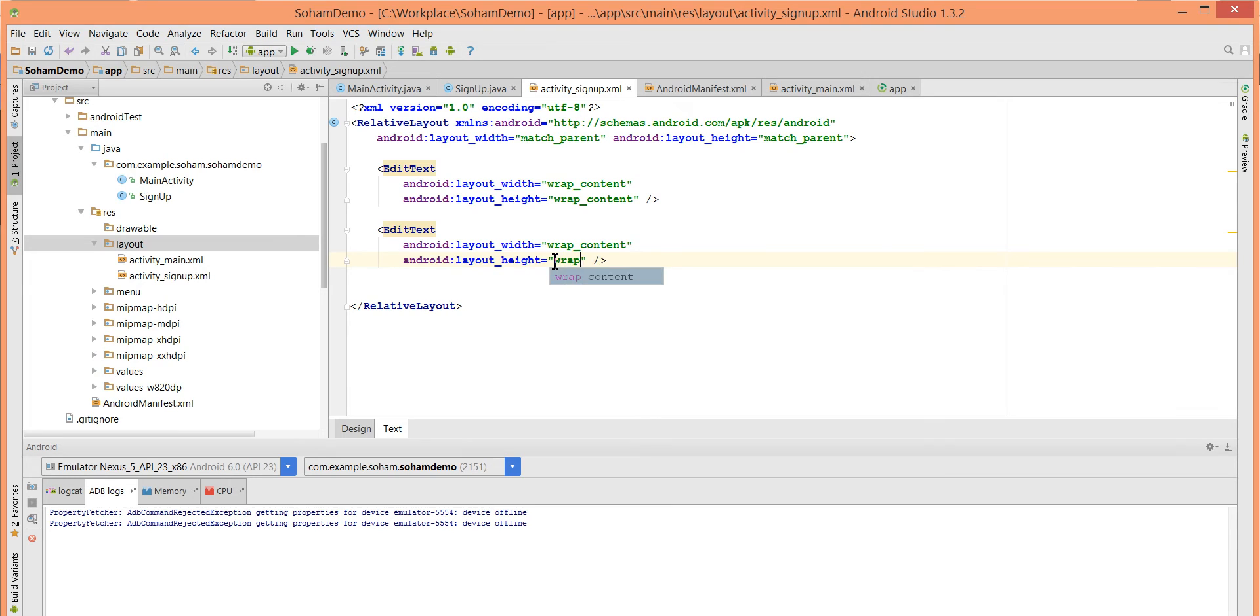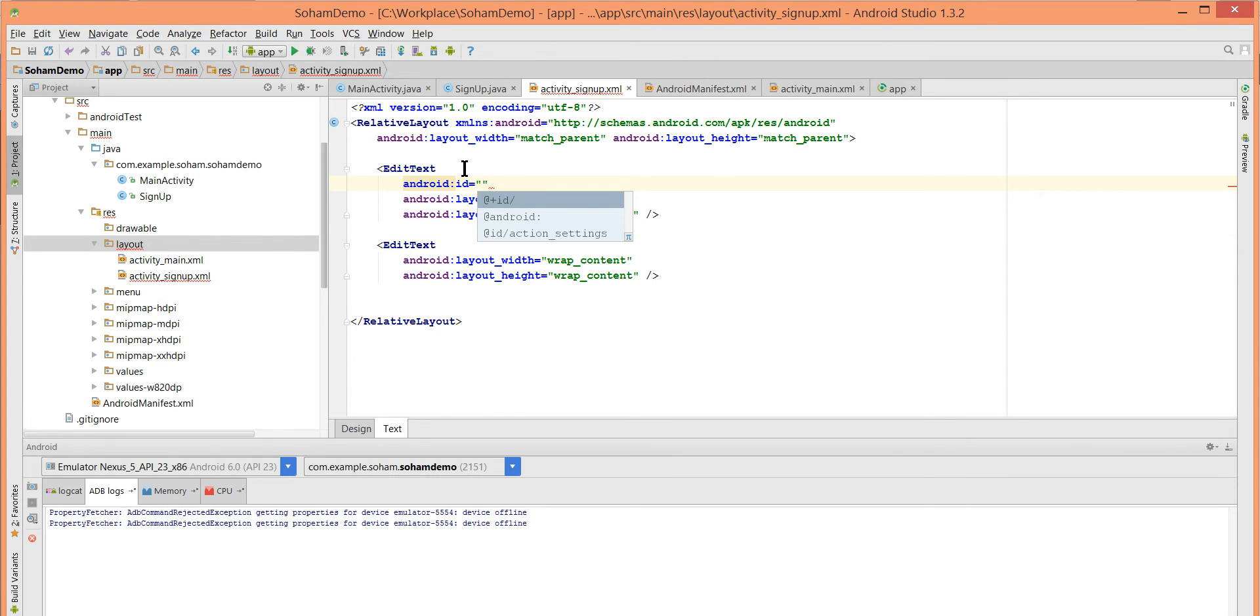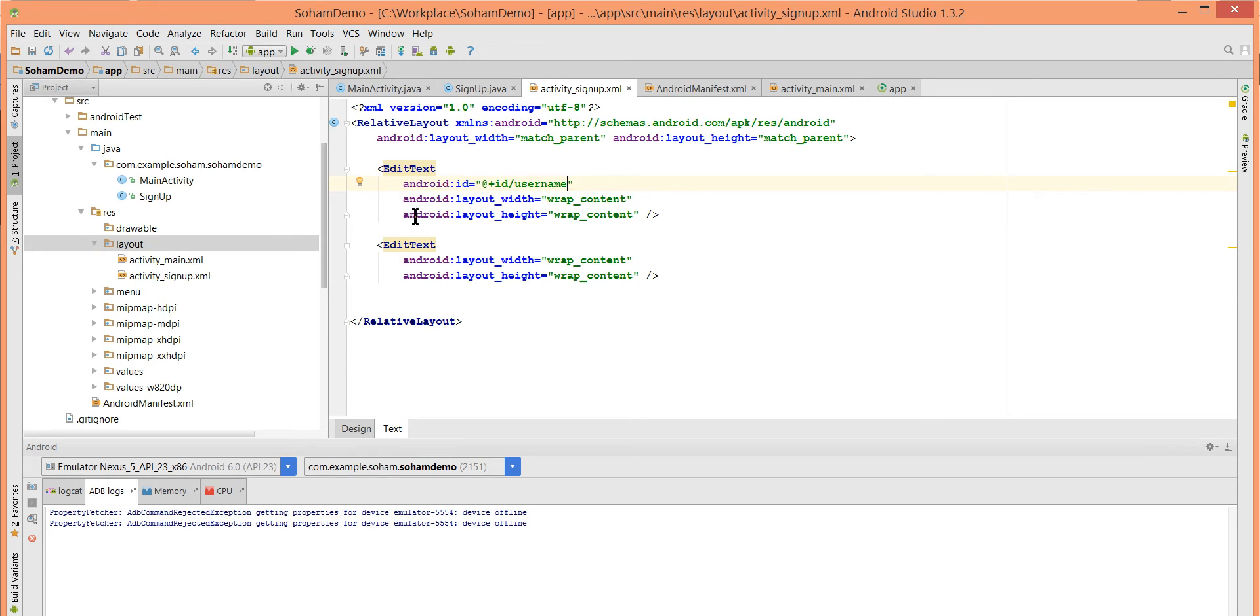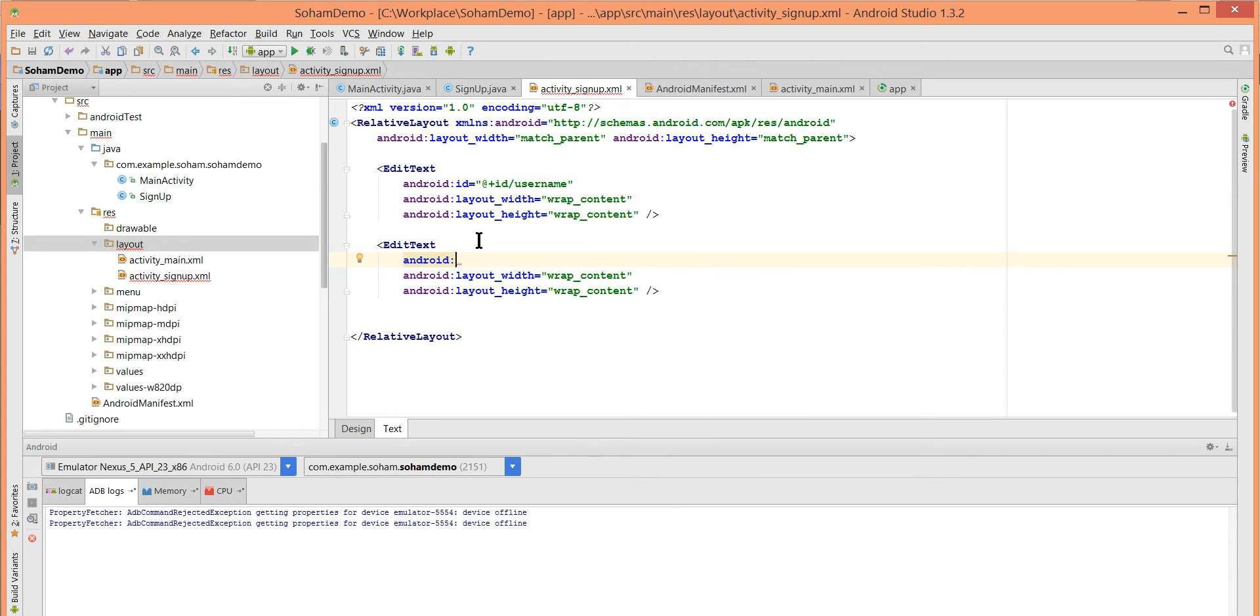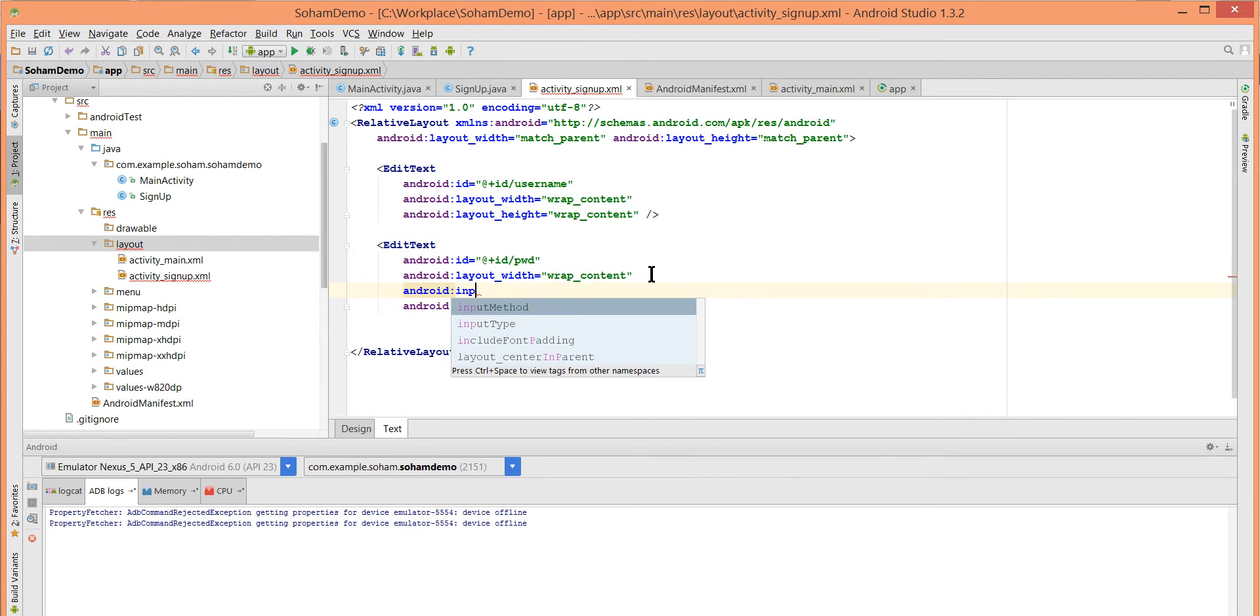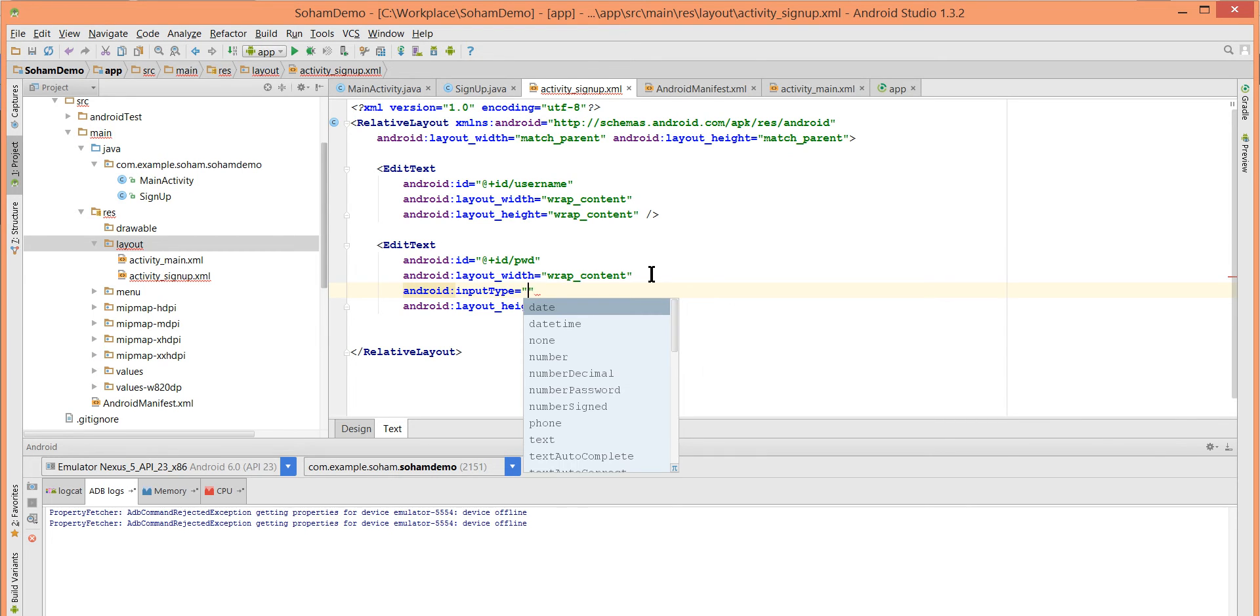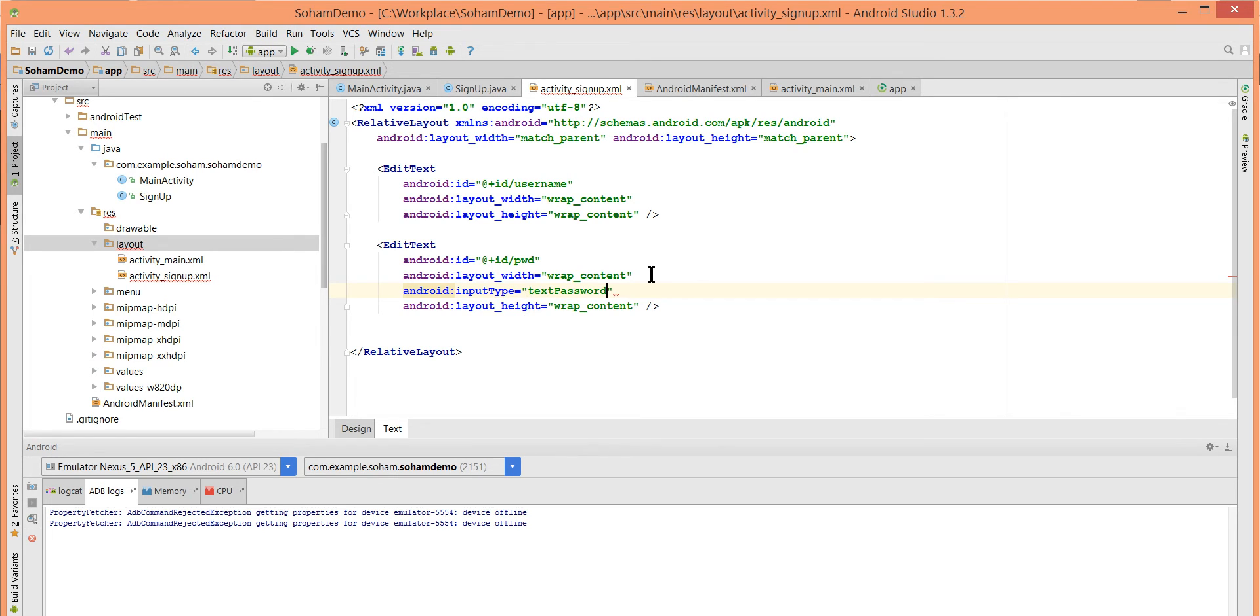We can later adjust this as we want. I will give IDs to them. For the first EditText I will give ID username, and for the second EditText I will give ID password. Password should be hidden, so input type should be textPassword.